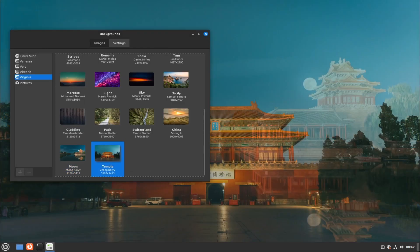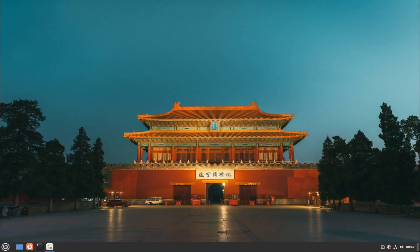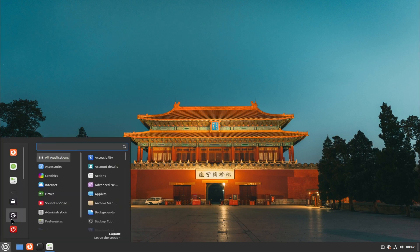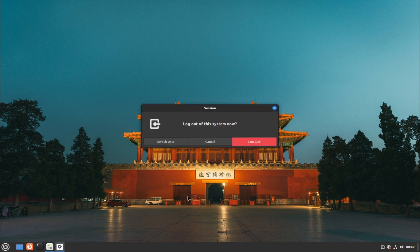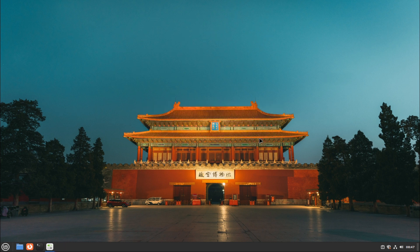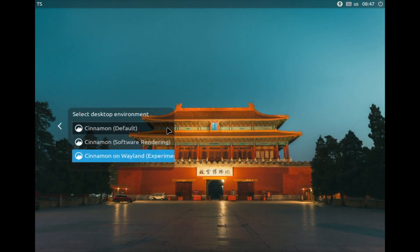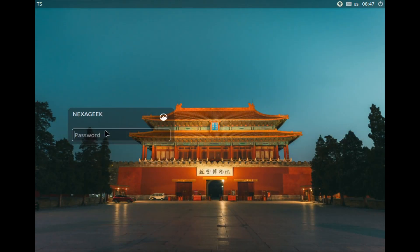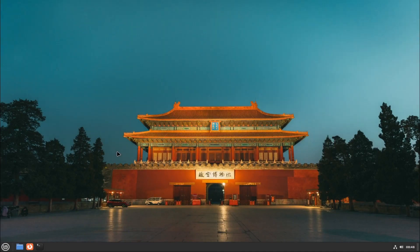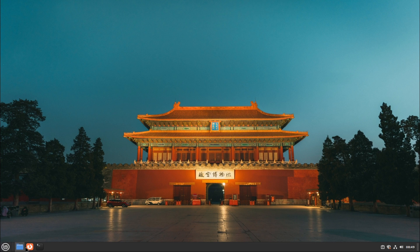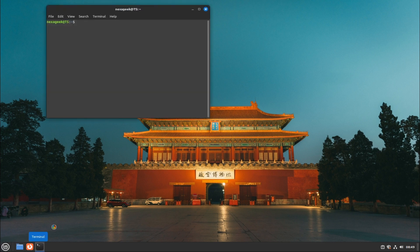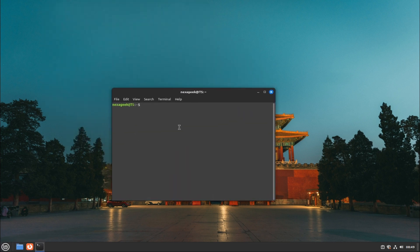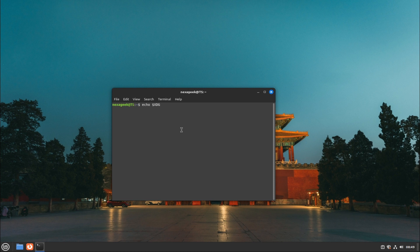These are some of the reasons why Wayland support in Linux Mint 21.3 Beta is a positive development for the Linux Mint community and users. Of course, Wayland is still a work in progress, and it may take some time before it becomes the default and stable display server for Linux Mint. But you can try it out yourself and provide feedback to the Linux Mint developers, who are working hard to make Cinnamon compatible with Wayland and to fix any bugs or issues that may arise.